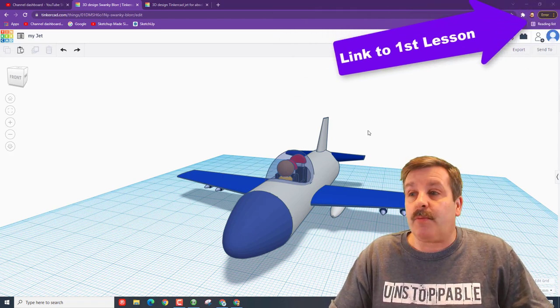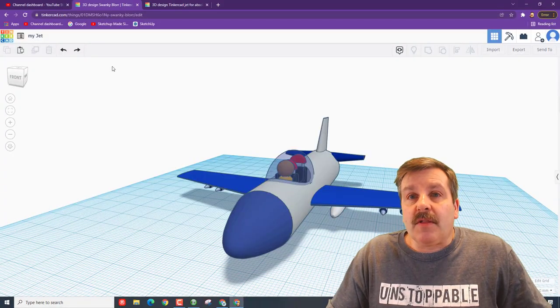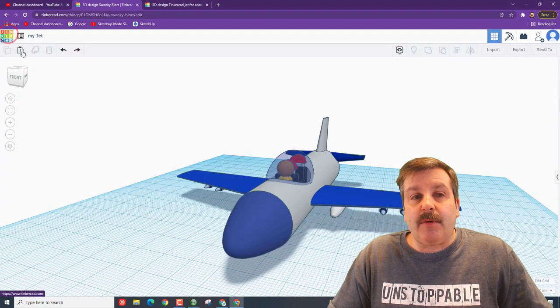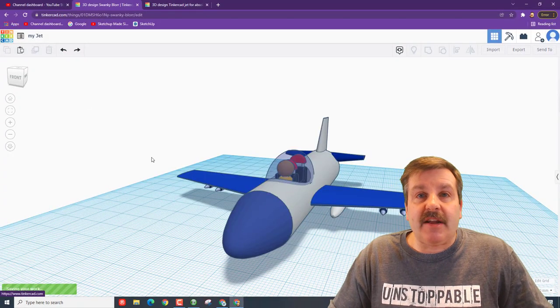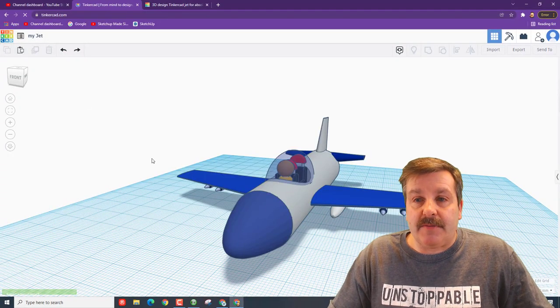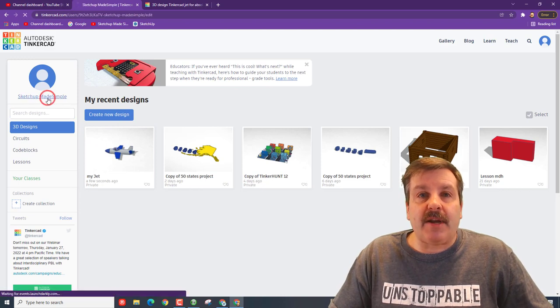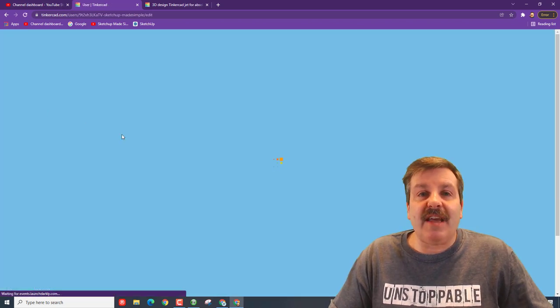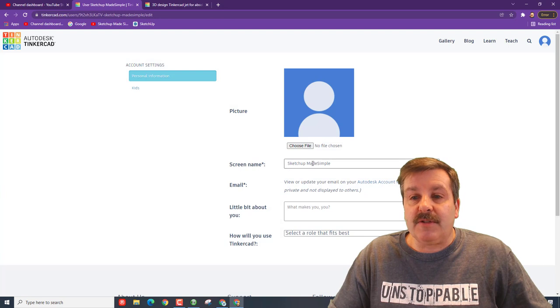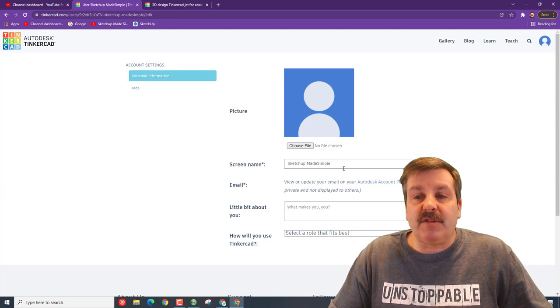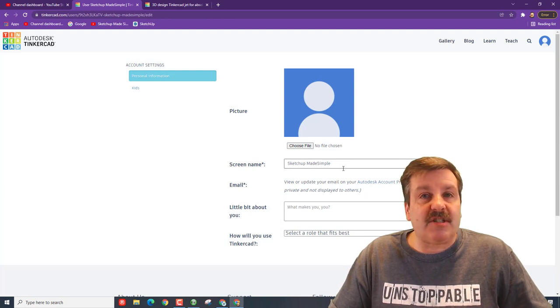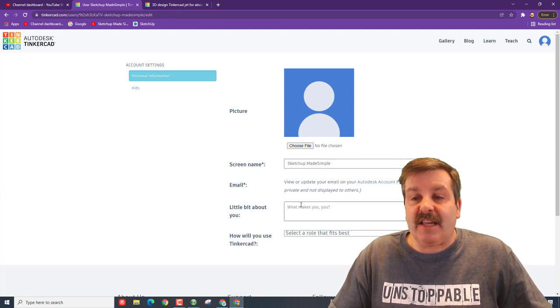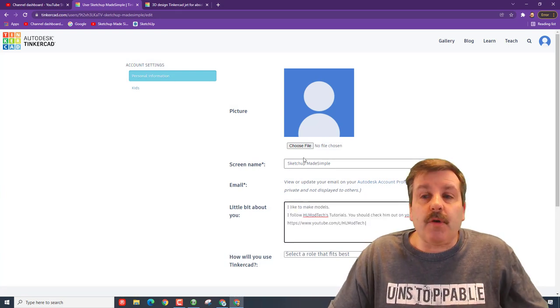Let's start by backing out of the design we made and clicking on the Tinkercad button. Now friends, if I click on my name right here it will take me to my profile. You can see right here I am using an email called SketchUp made simple, that's just a second email I had.